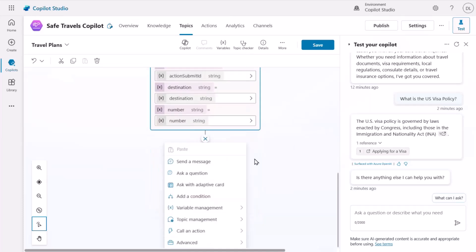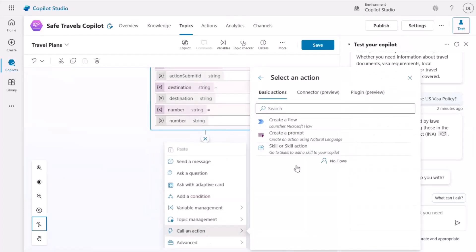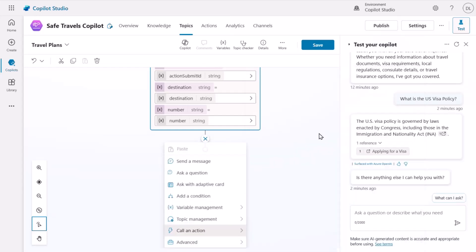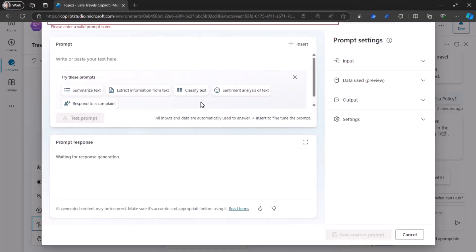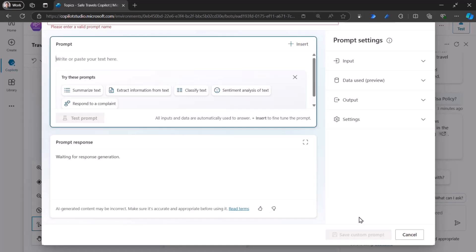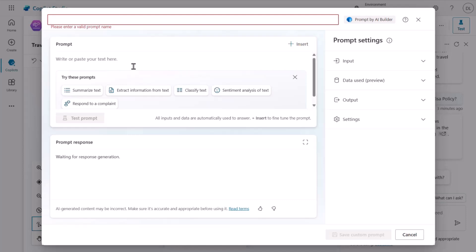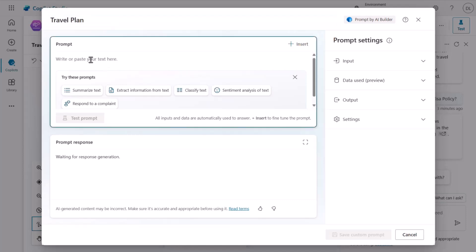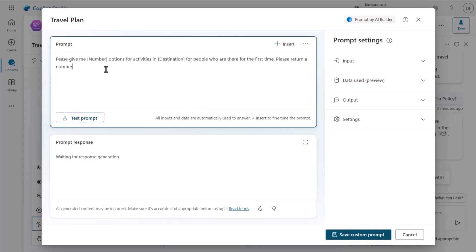The next thing I want to do is call an action, and here we have the option to create a prompt. This is the AI prompts I was talking about. When I click on this, it will open the prompt builder from AI Builder, where I can define my prompt, give it a name, and start creating inputs. Let me add 'travel plan' as the name and paste the prompt. The prompt says: 'Please give me [number] options for activities in [destination] for people who are there for the first time. Please return a numbered list with emojis in the name of the activity and give a brief description.'